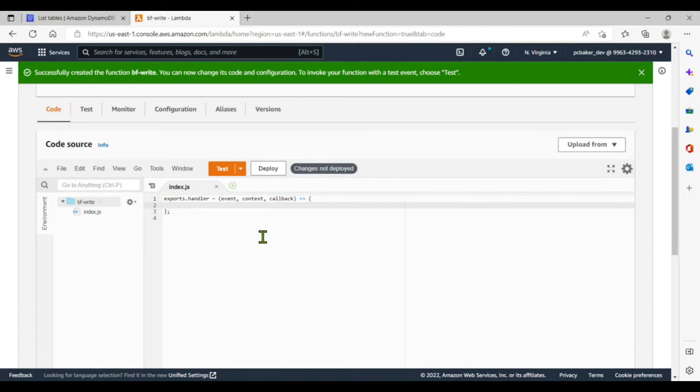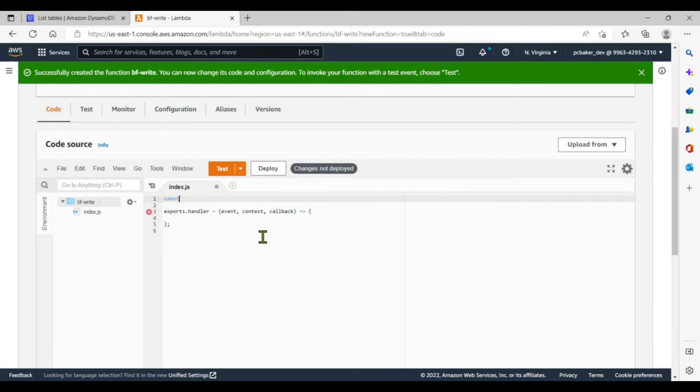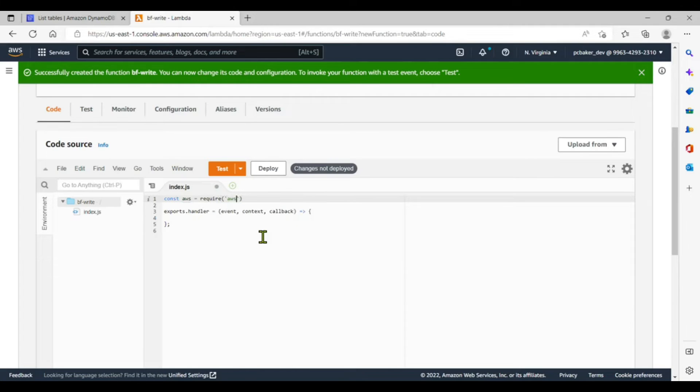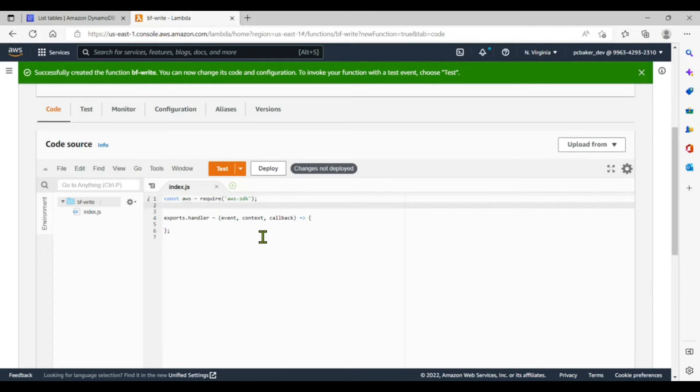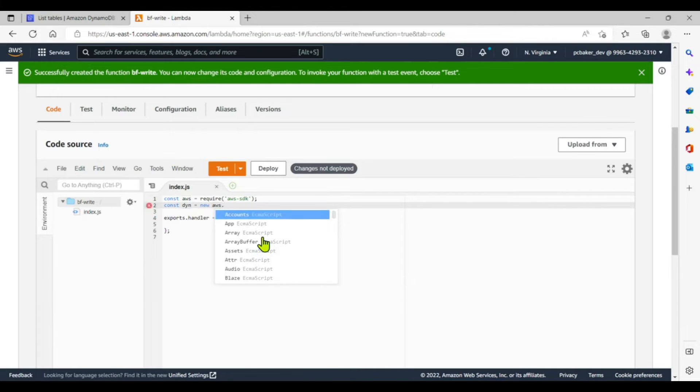Let's go ahead and get a parameters object with our data in there. But since we're writing to DynamoDB, okay, we're going to need to require. Const for constant AWS, require the AWS SDK. AWS SDK, there we go. Put a semicolon there. Constant, we're going to need a DynamoDB object. I'll just call it dyn, and we'll do a new AWS dot DynamoDB.